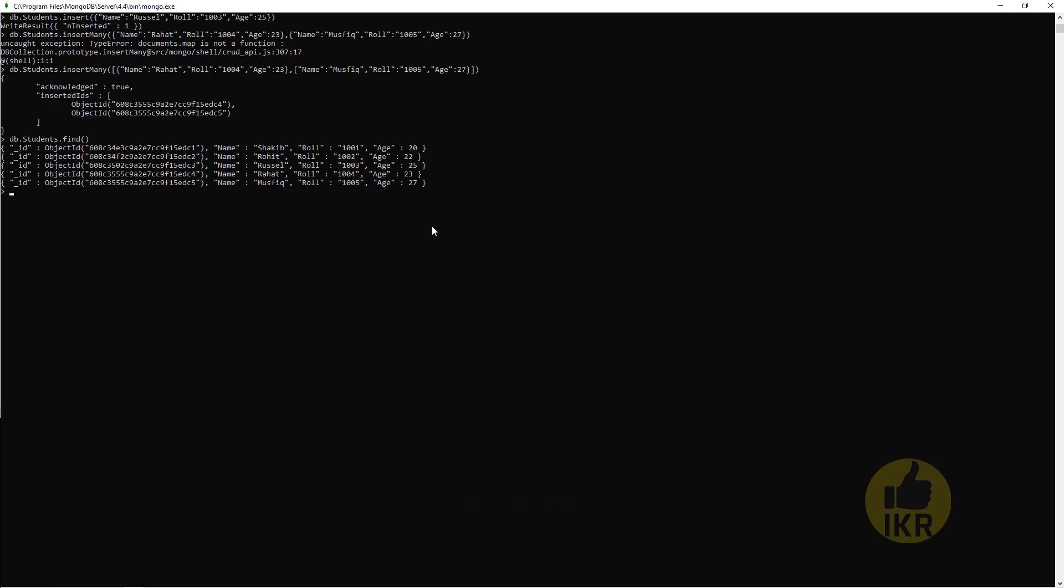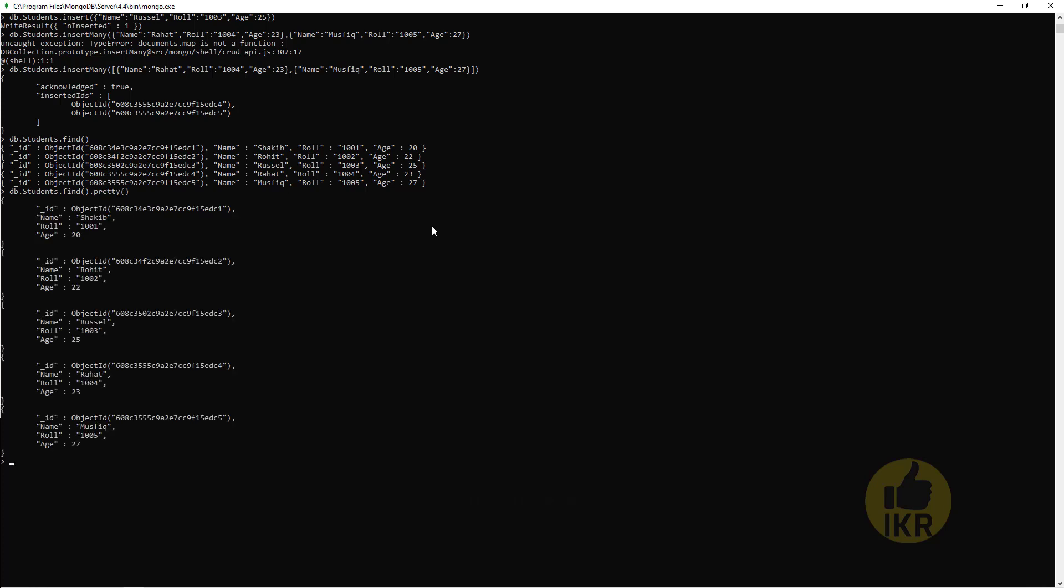If I want to see this data in JSON format, then we have to type find dot pretty. Here is our JSON format.